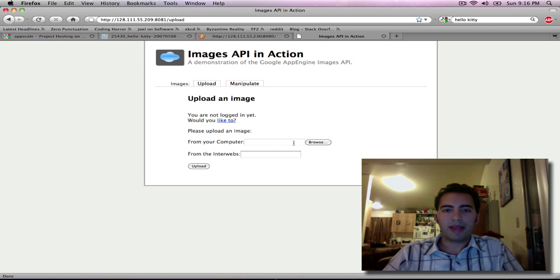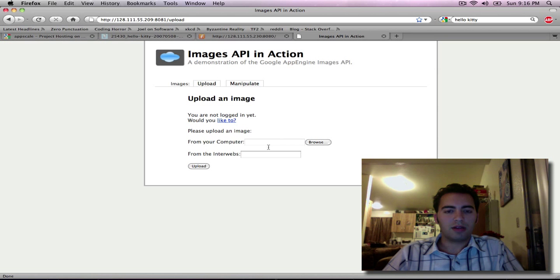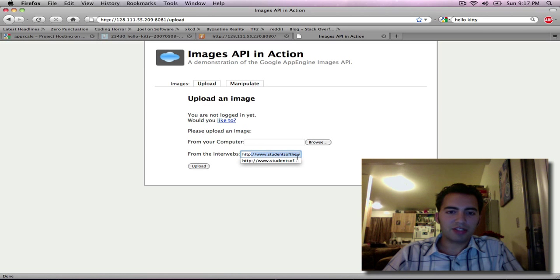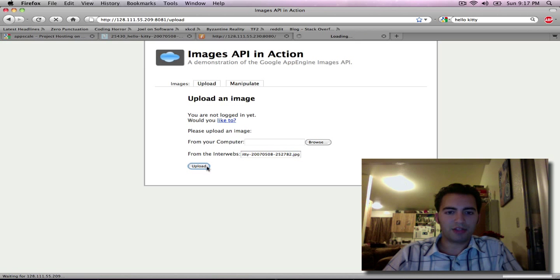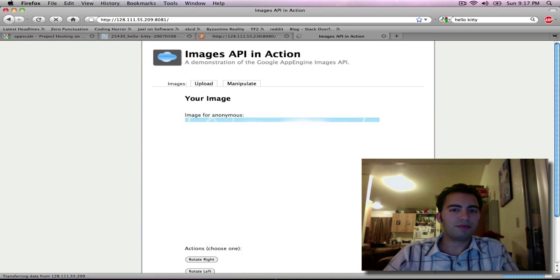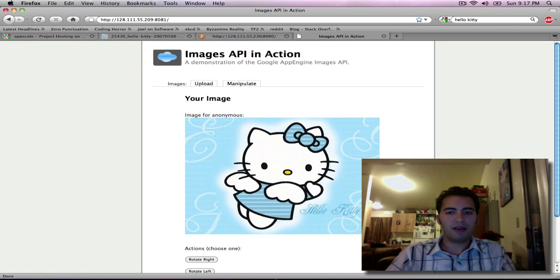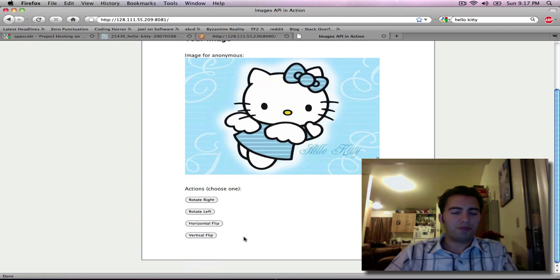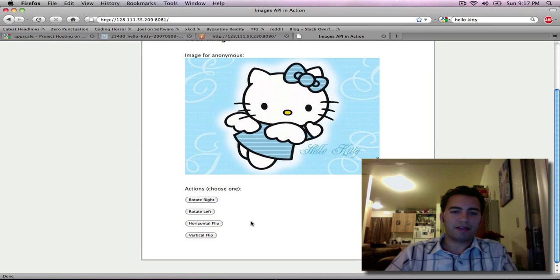I will go ahead and upload an image as follows. So here I just stick in a URL and it goes ahead and grabs that from the internet. And here it is. So the images API provides a couple functions you can use.